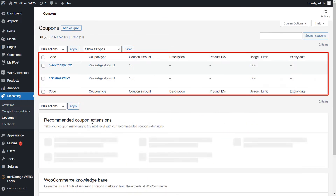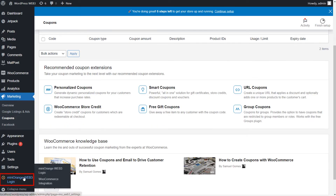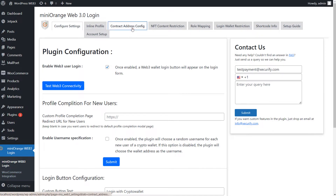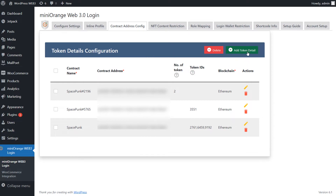As you can see, we have added two coupons. Now go to the Mini Orange Web3 Authentication plugin. Click on the Contract Address tab. You will need to configure your token details here. I've already added it, but you can add it using the Add Token button.